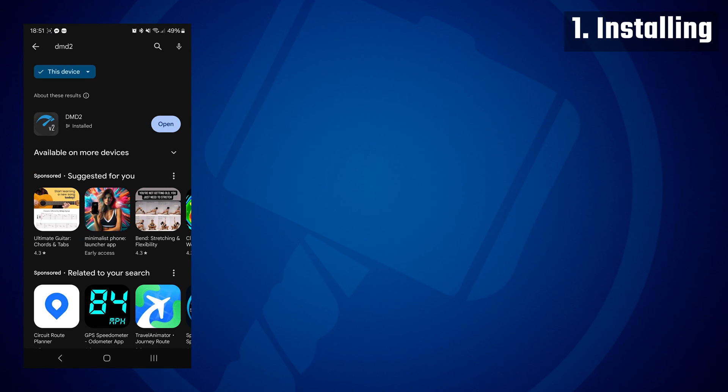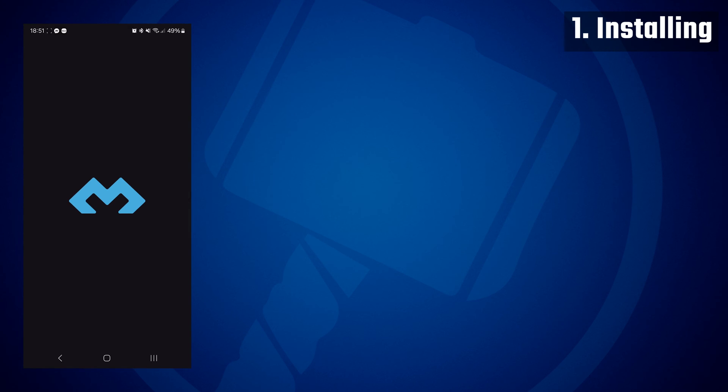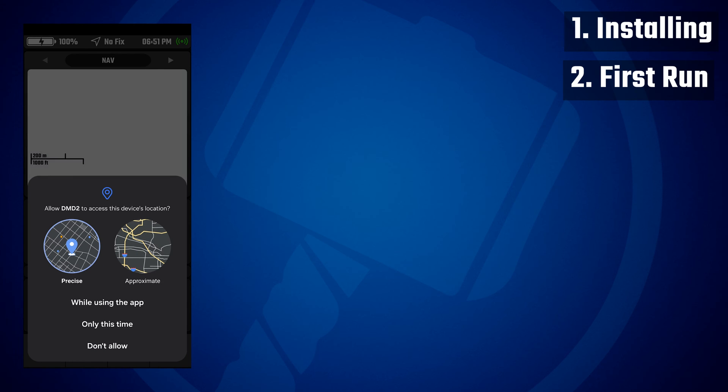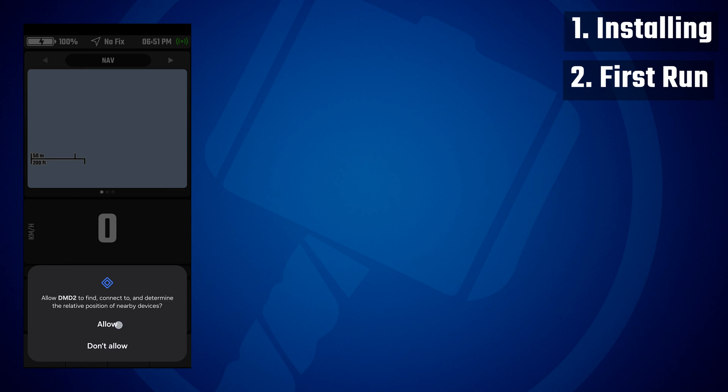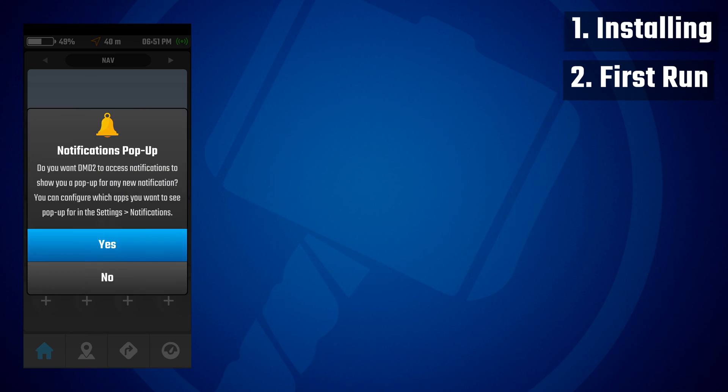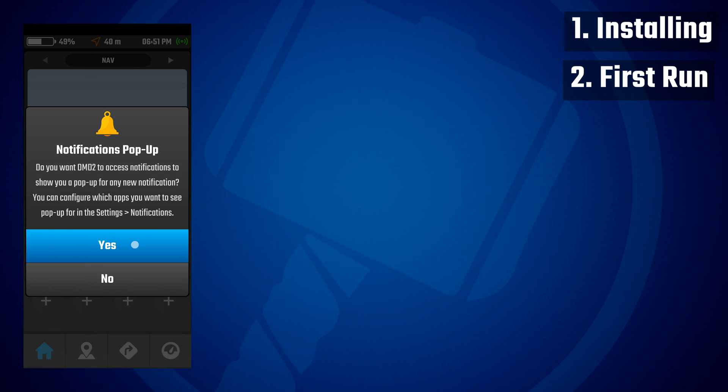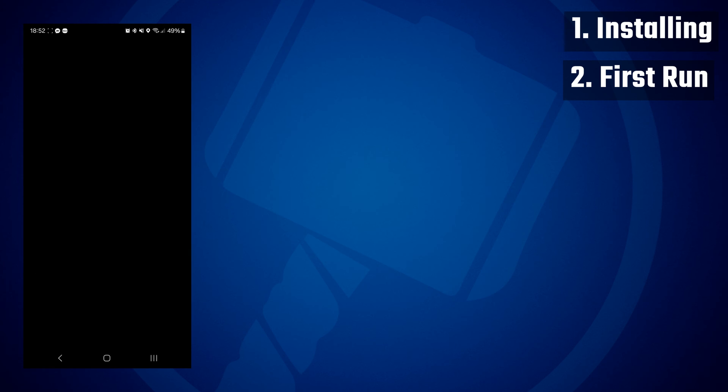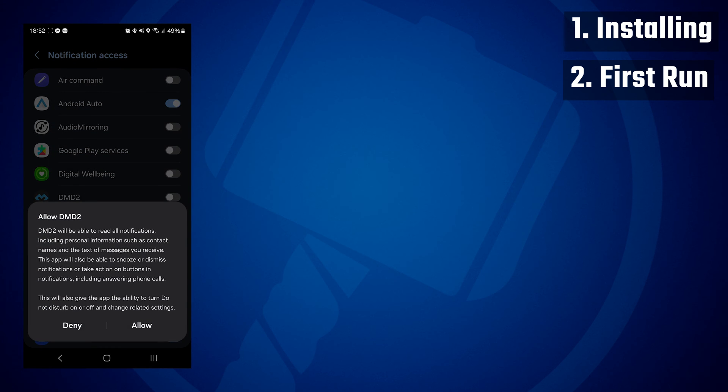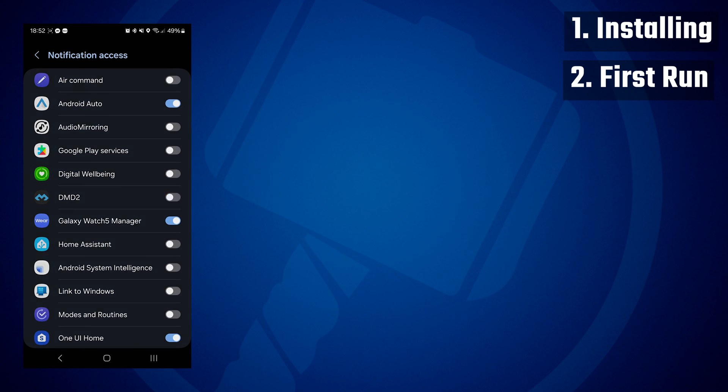Then when you first open it, you will notice there will be a series of permission requests which you should accept so that you can allow DMD2 to use all its features.